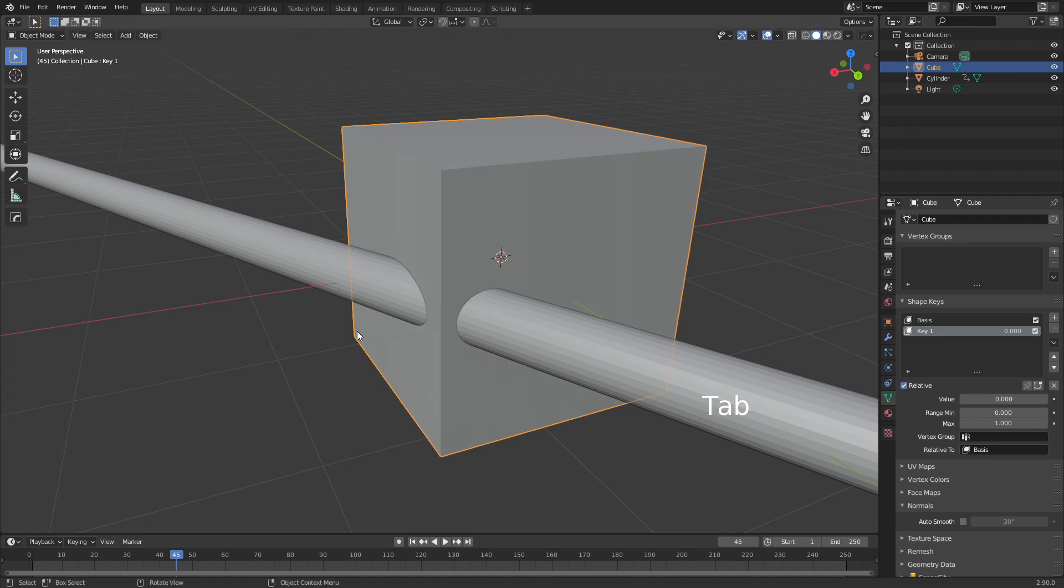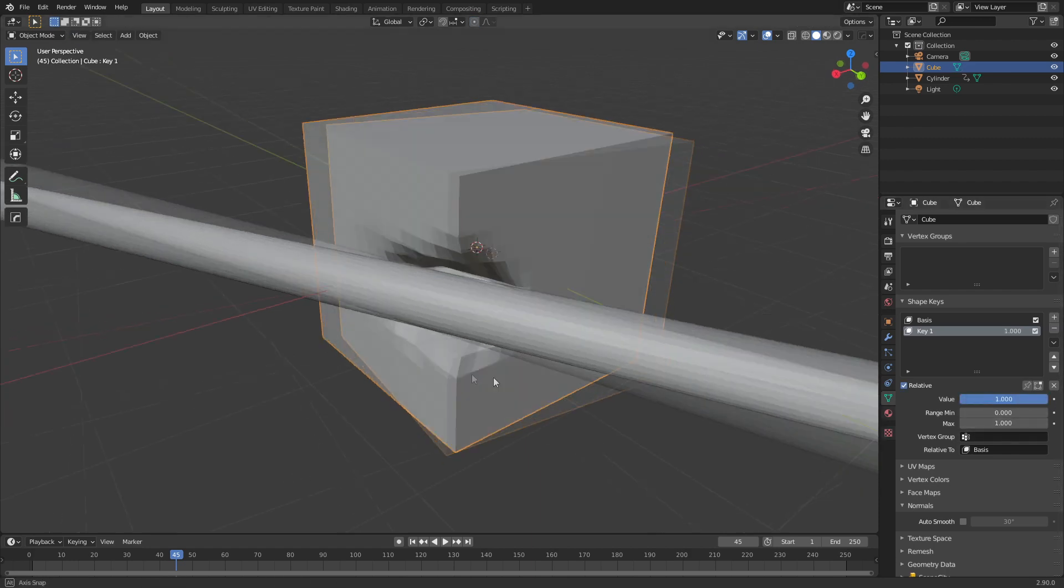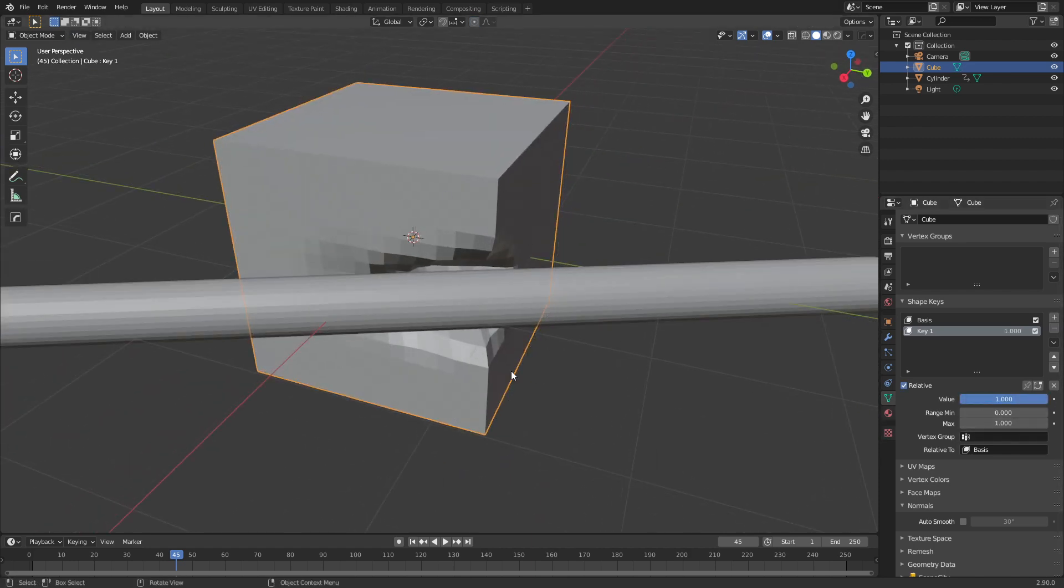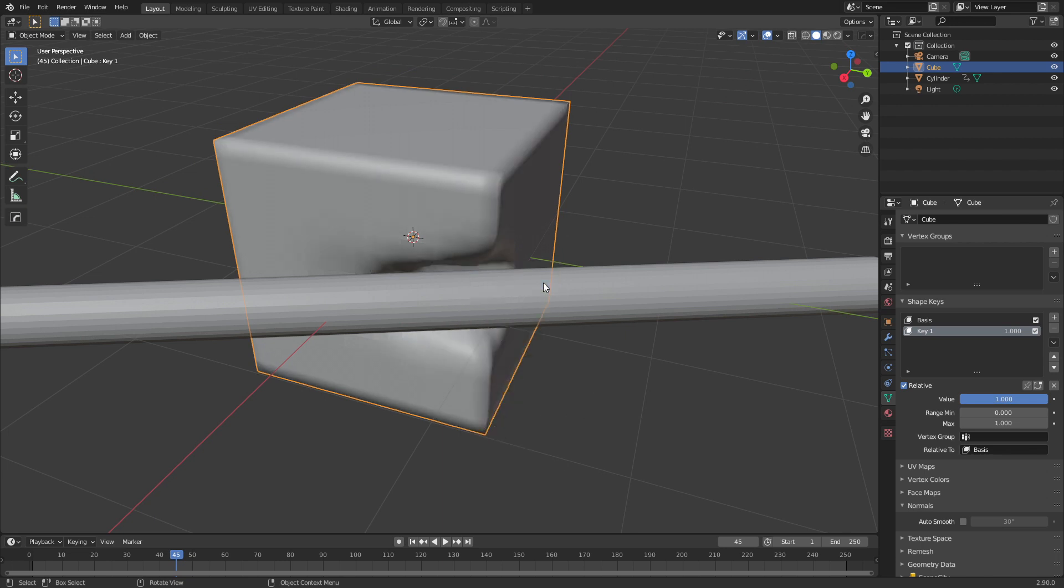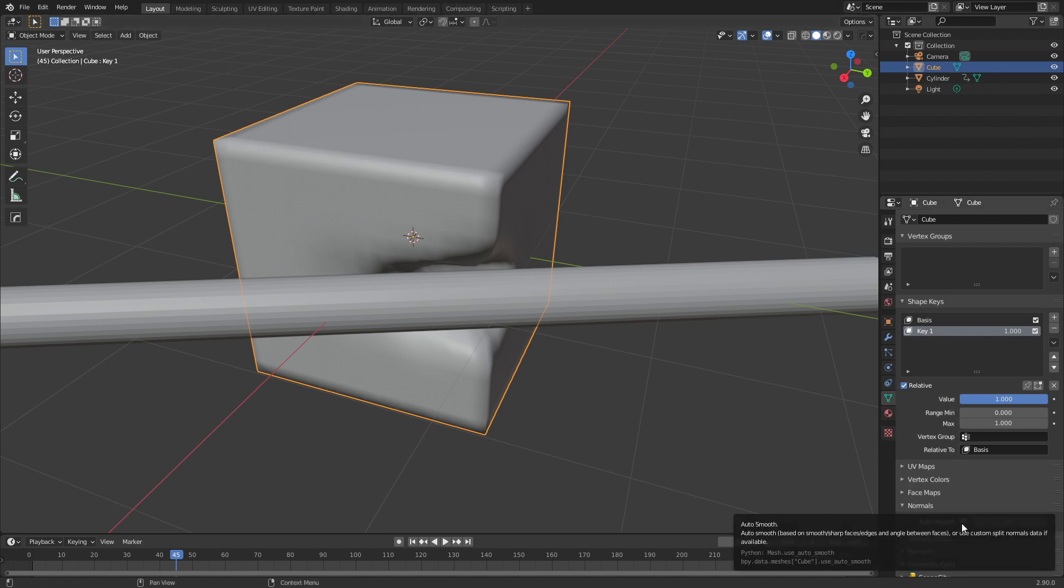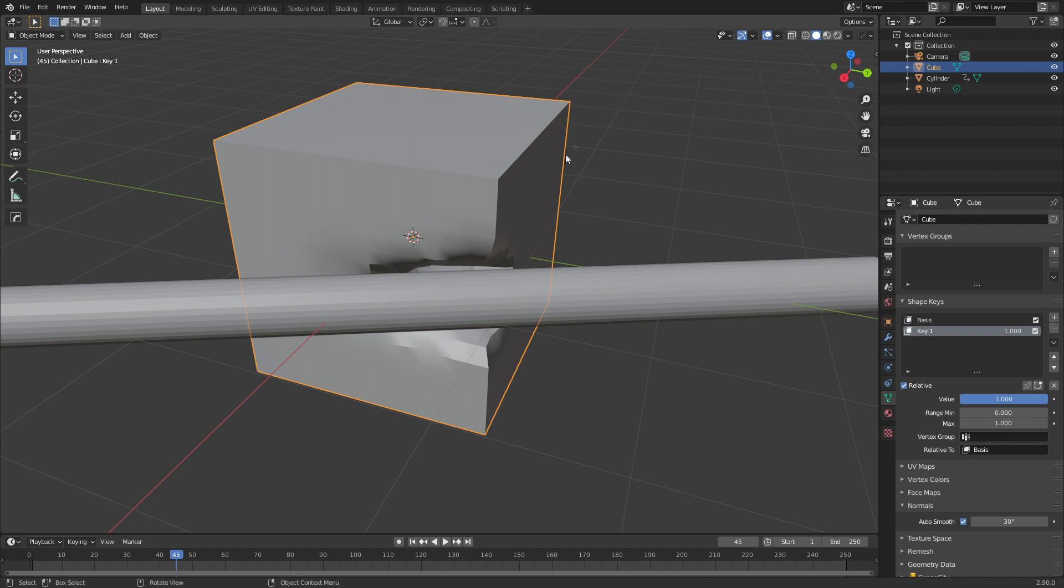From here, what I'm going to do is go back into Tab mode. I'm just going to increase the value to one just so we can see what we're doing. I'm going to press right click and shade smooth so it's nice and smooth. However, the corners are a bit butchered at the moment. So while we're over here in the object data, let's go down to normals and auto smooth, and there we go.